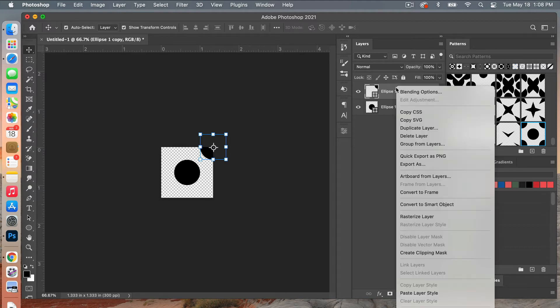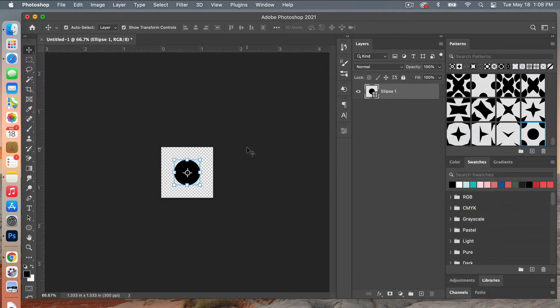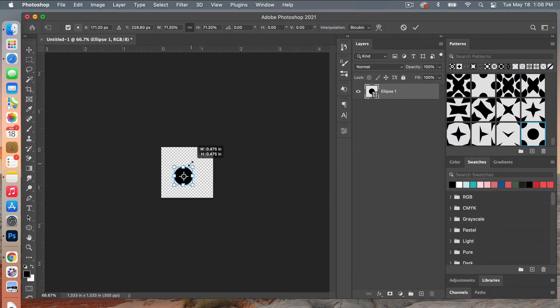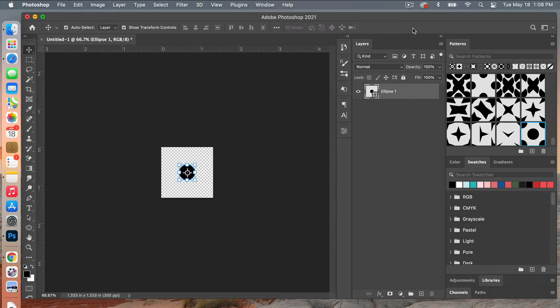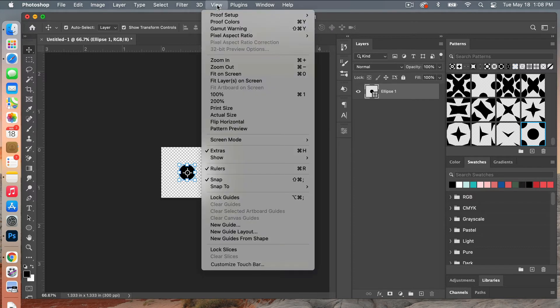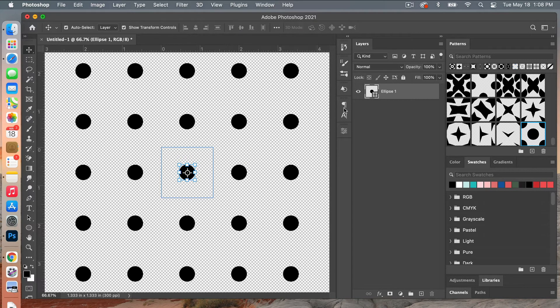So we'll go ahead and delete this layer here and then let's go ahead and make our circle just a little bit smaller. That way you get a little bit more space in between the circles. So we'll select that there. We'll go to again to View, Pattern Preview and then I will duplicate this layer.